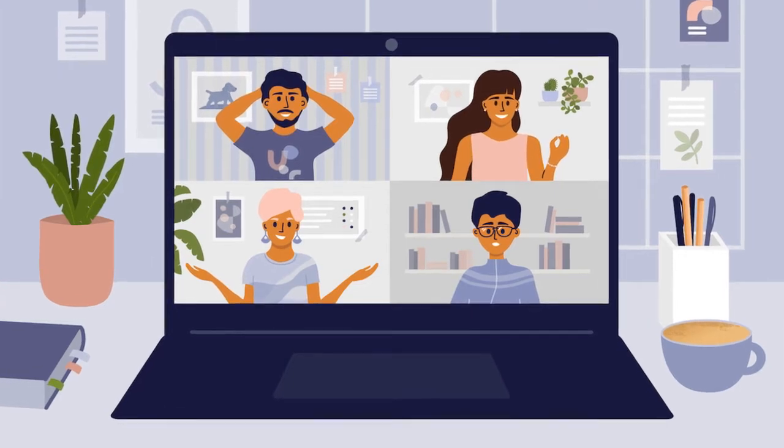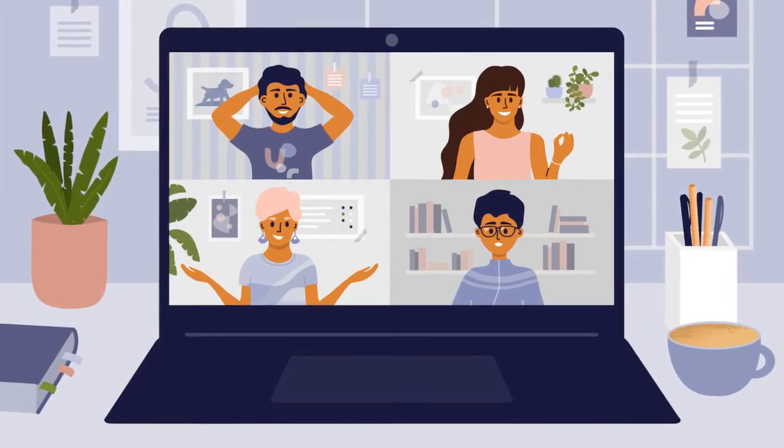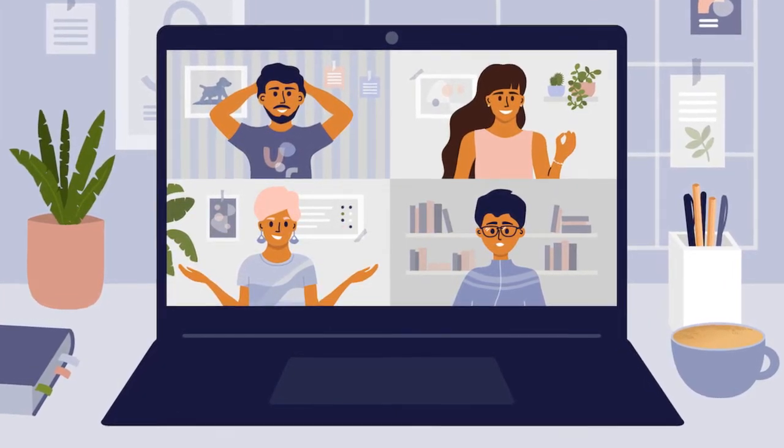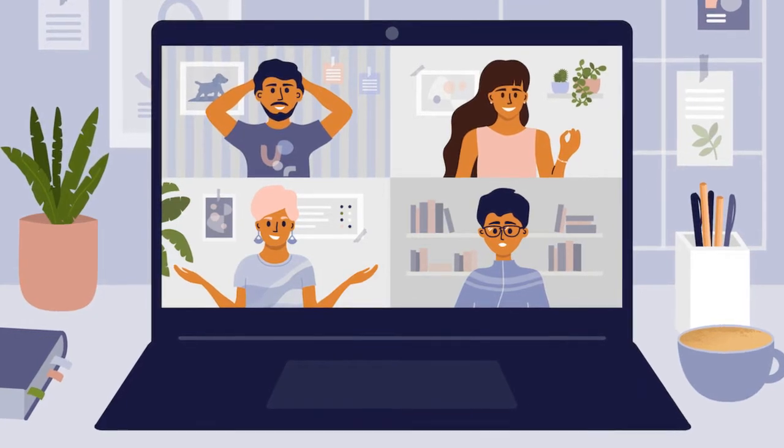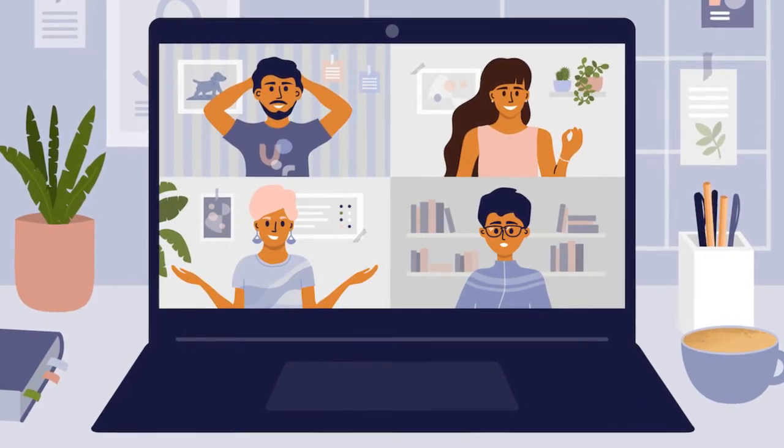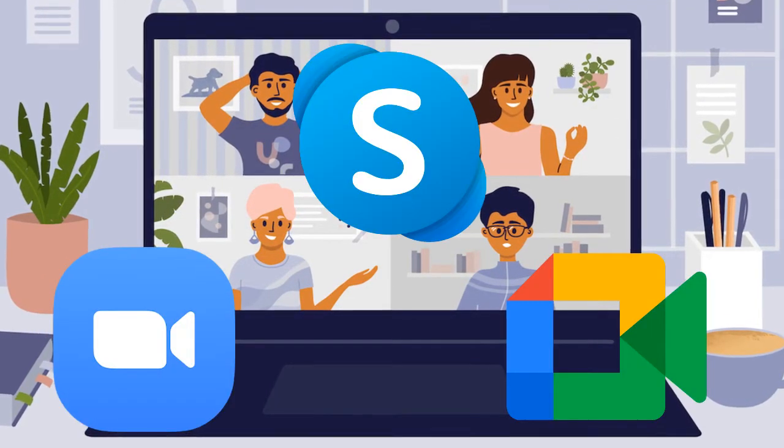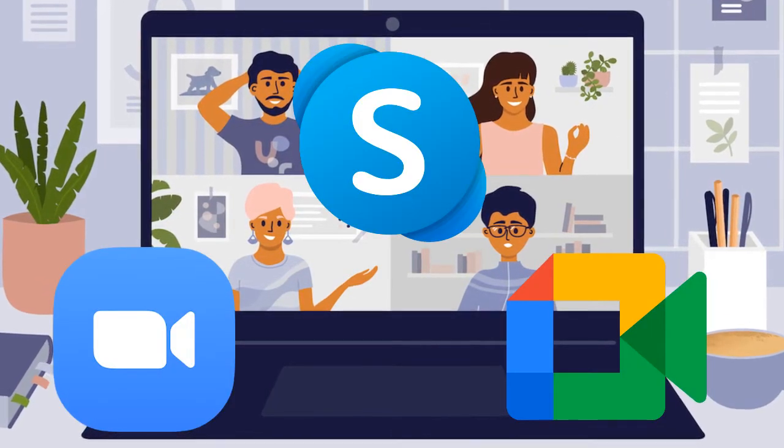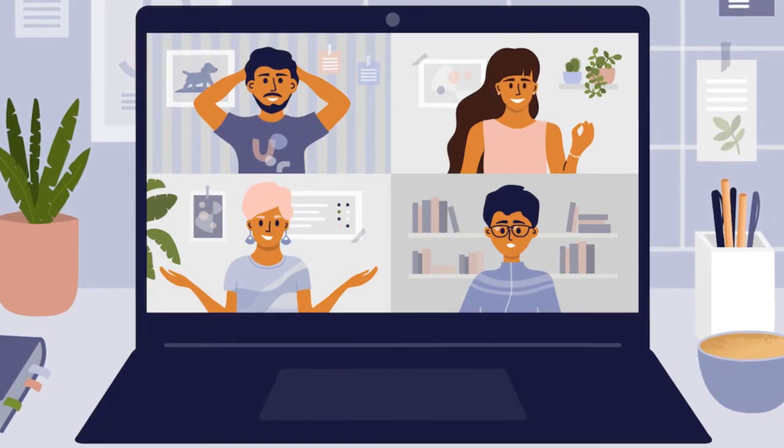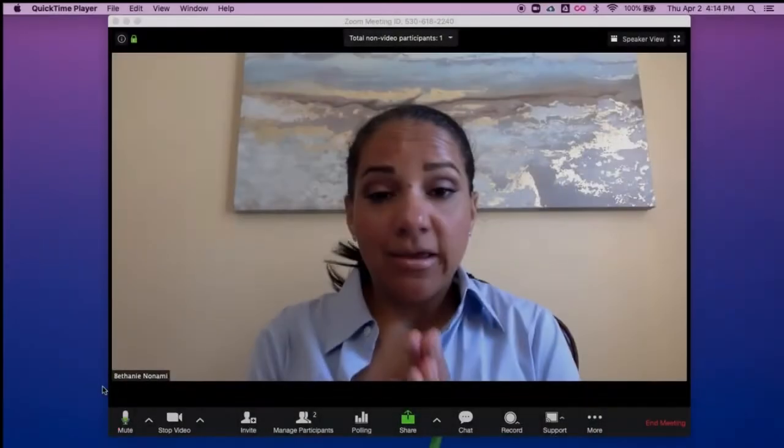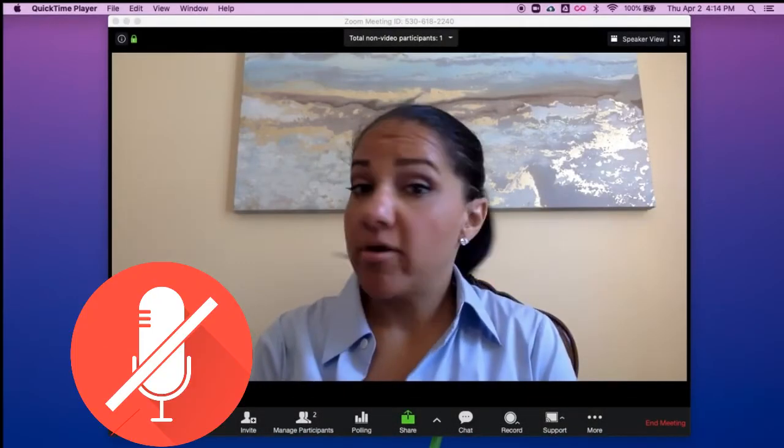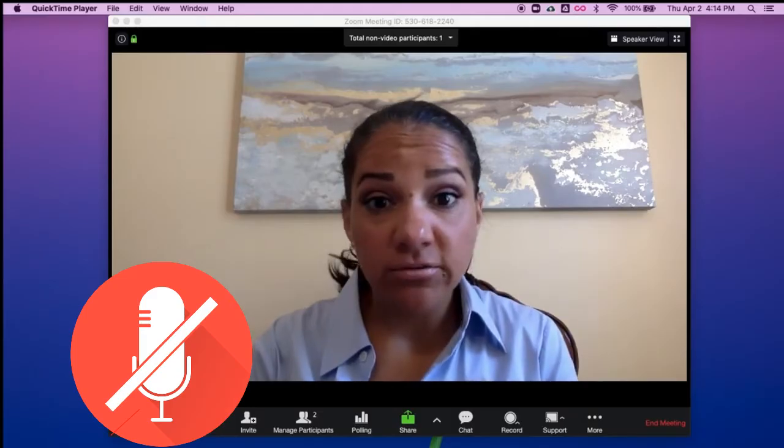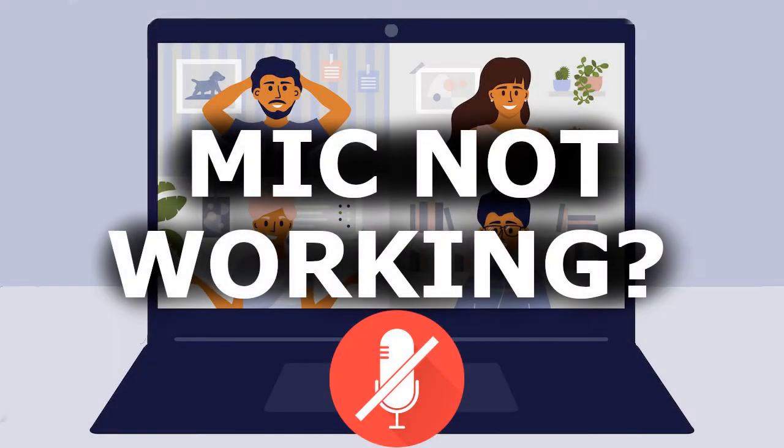Hello! After the pandemic, video conferences have become more important. Now we all need to be able to use programs such as Zoom, Skype, or Google Meet. But we can meet problems also. For example, you are connecting to a conference but you cannot be heard. What's with the microphone? Let's now look at the possible reasons why the microphone doesn't work and their solutions.